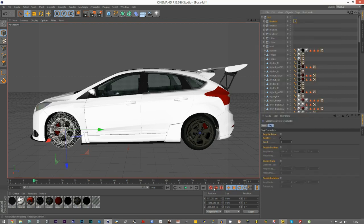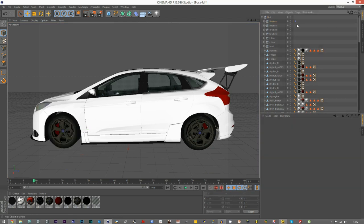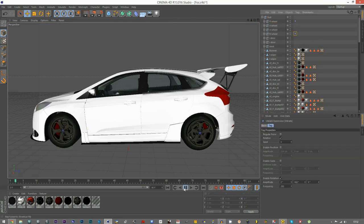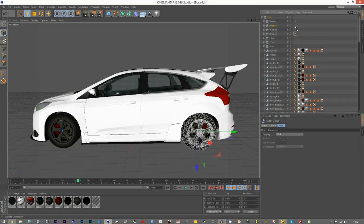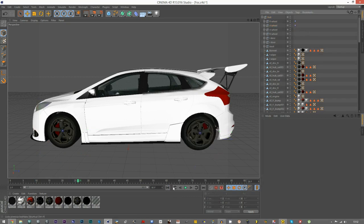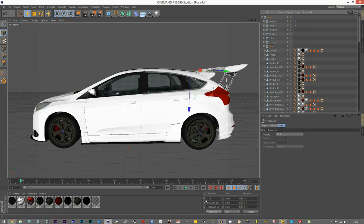Go to the Vibrate tag, go to Rotation, add 360, and do that again for the other front wheel — front left, rear left. There we go, the wheels are spinning.